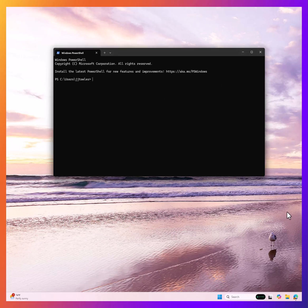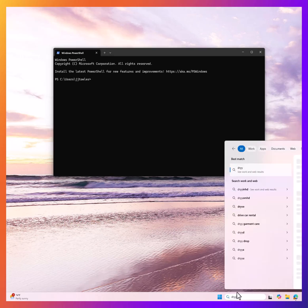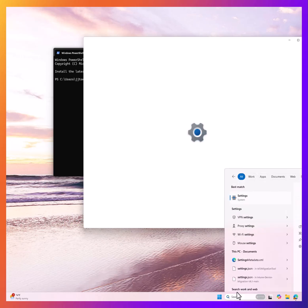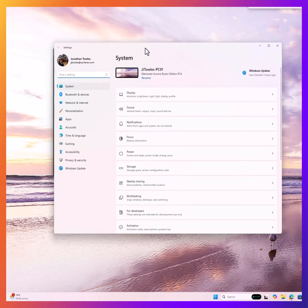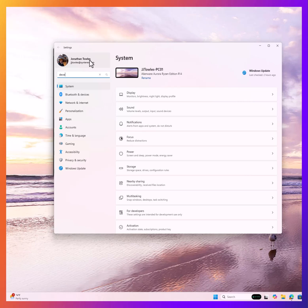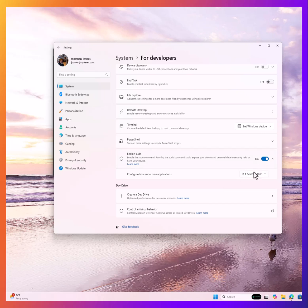First, let's start with how you actually enable it. As you can see here on my computer, I'm going to search for developer settings. You'll see here there's an enable sudo, and you can even select how you want to have it set up.